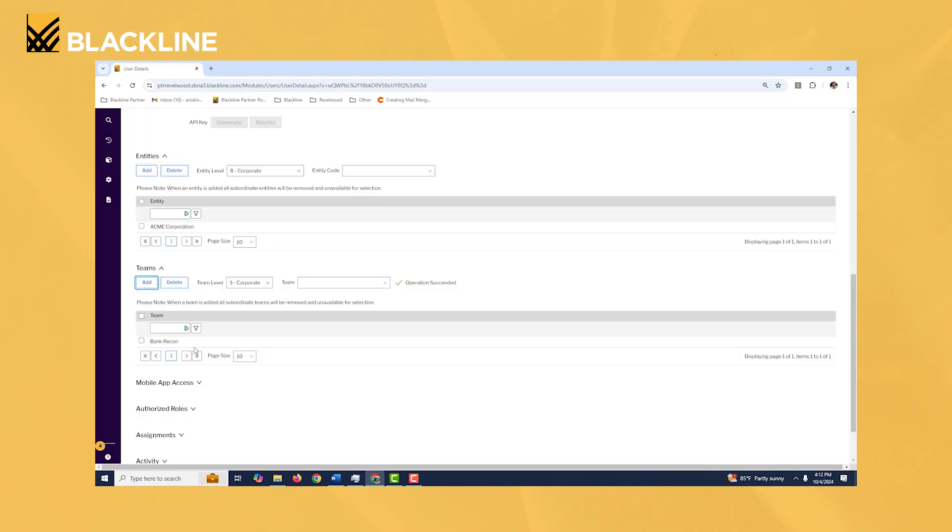Now they're added to the bank reconciliation team. Any recs or tasks that have the bank reconciliation team assigned, this user can now prepare those reconciliations or tasks.